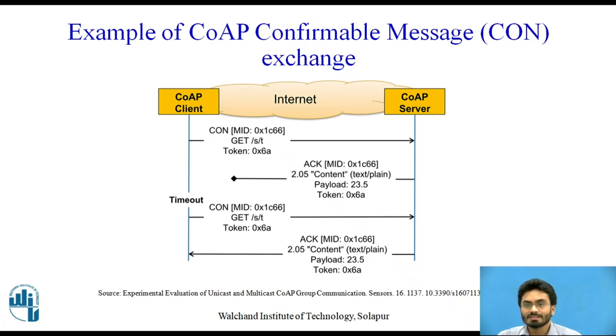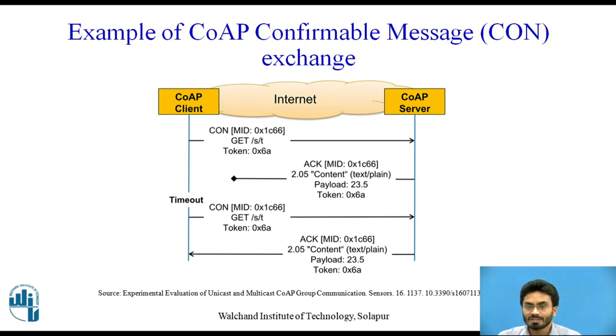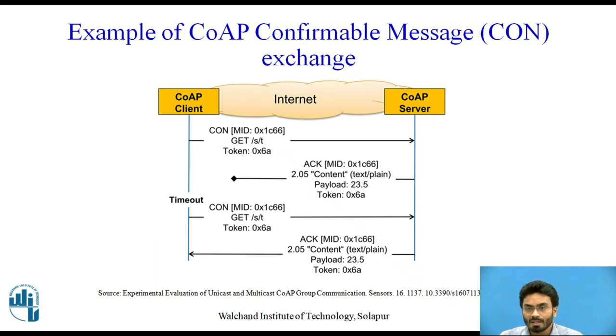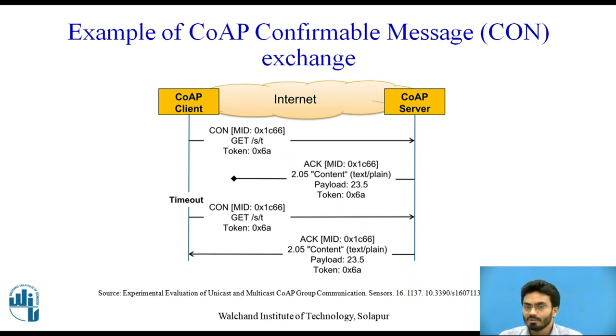So as we have already discussed in one of our earlier videos, we have either GET request or a POST request. Currently, we are using the GET type of method for sending a request towards the server.